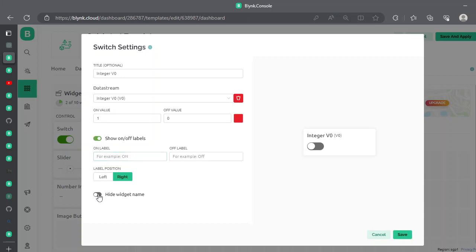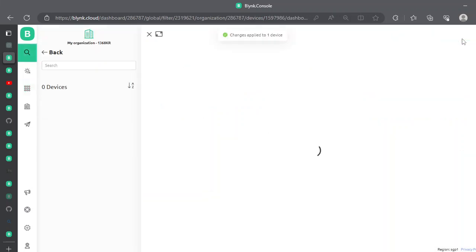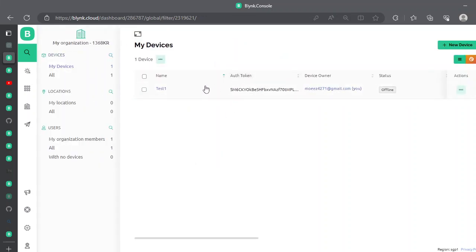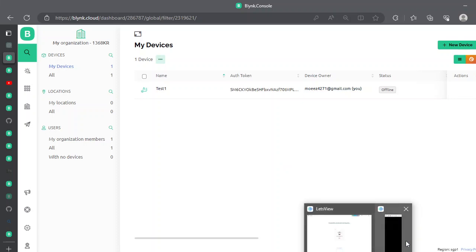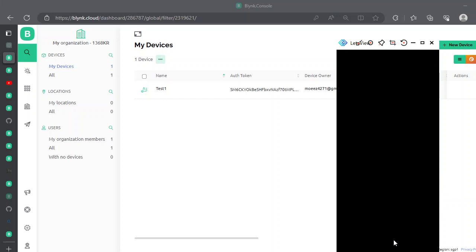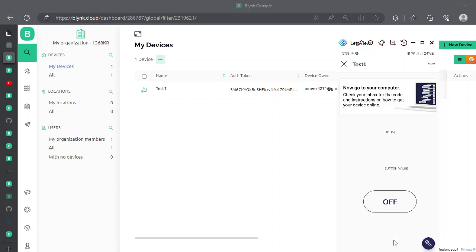Show on/off labels and save. Once saved, click save and apply. Moving back to the dashboard, we have this device available. On the mobile app, we can see the 'test1' device, which is currently offline, but we have a button that can be toggled on and off.